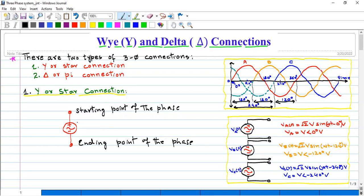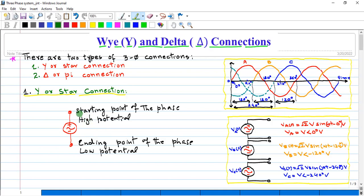We can say that the positive end of the phase is called the high potential point, and the negative end is basically the low potential end. The positive wire of the load will connect to the positive end of the phase, and the neutral will connect with the negative end of the phase.